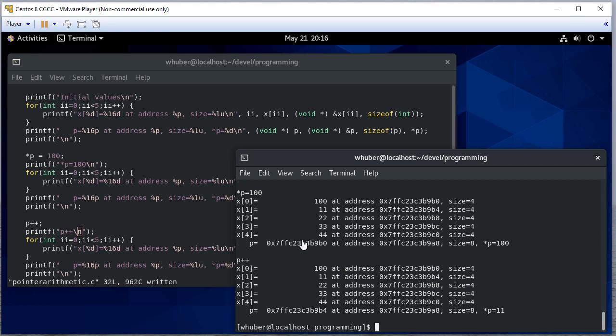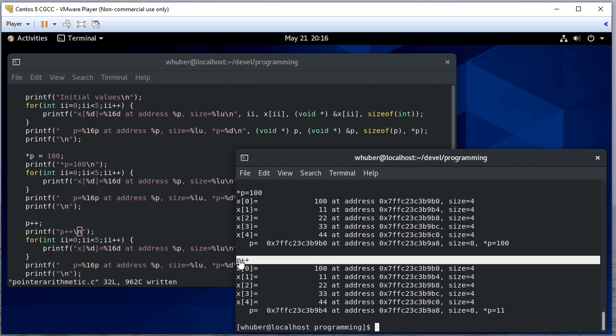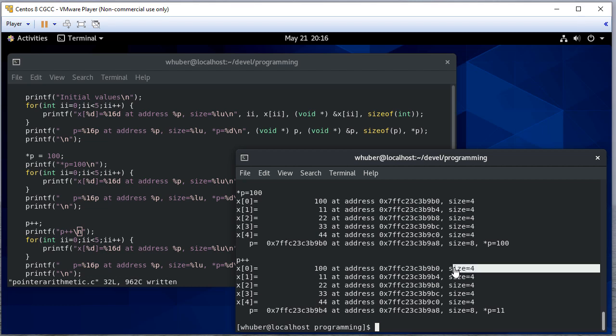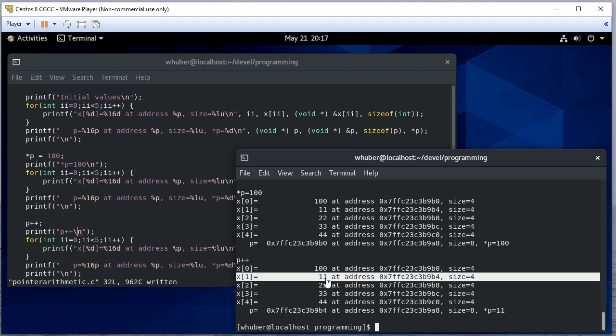So now right. Same thing as before. p after we set, we dereference p and set it to a hundred. We've changed the value of x zero, but notice after we increment p, it was 9B0. Now it's 9B4. So we incremented it. We added one, but 9B4 minus 9B0 is four. And the reason is we incremented to the next integer location. Integers have size four. So we added four to the address stored at p. Now we dereference p is equal to 2, meaning p is now pointing to x one.